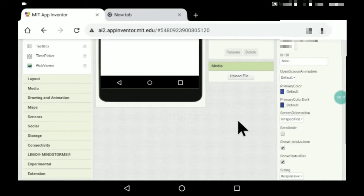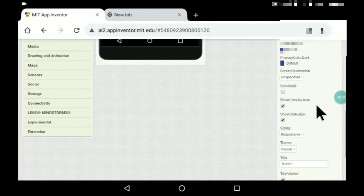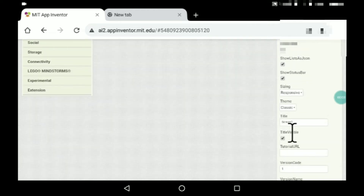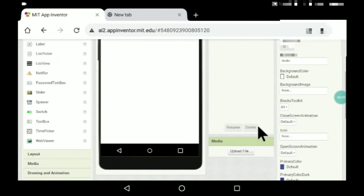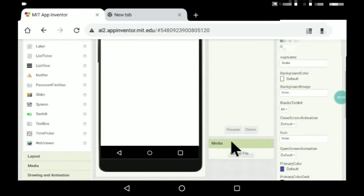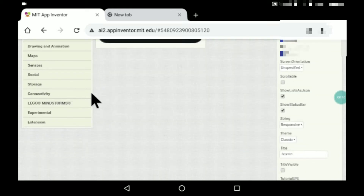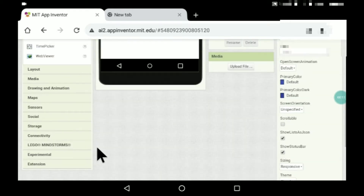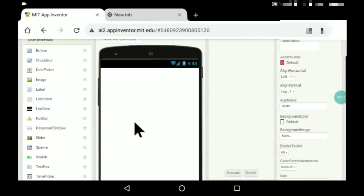Hey guys, welcome to my channel. Today's video I'll be teaching you how to make a snake game in MIT App Inventor, which is what we were doing in the Nokia 3310.